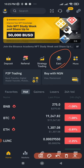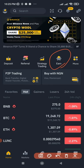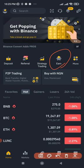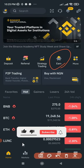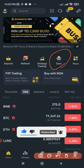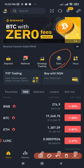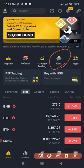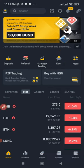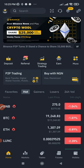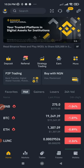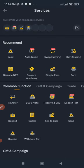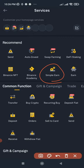Simple Earn is a principal-protected product that allows you to earn daily rewards by depositing your crypto assets, either for a flexible term or a locked term. Flexible means that if you subscribe today and tomorrow you decide to stop, you can easily cancel. But if it is a locked term — say two days, three days, or four days — you need to wait for that specified number of days before you can unlock or access your asset. Binance has now put both flexible and locked staking into one called Simple Earn.